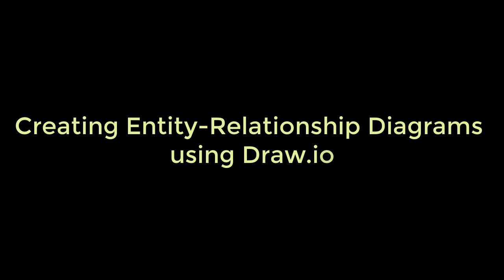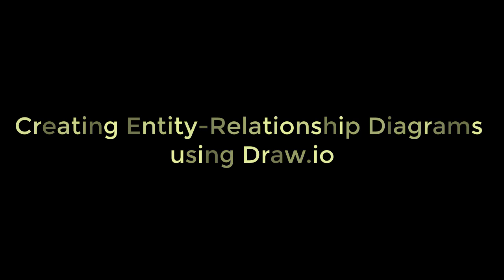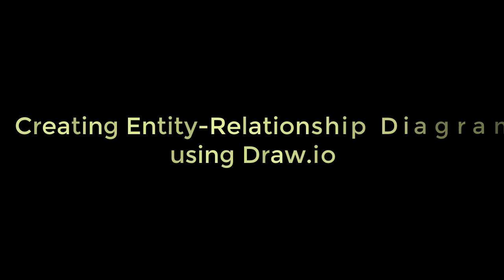Good day everyone, this is Dr. Soper here, and today I'll be showing you how to create Entity Relationship Diagrams using Draw I.O.